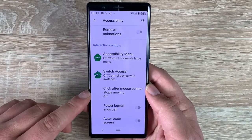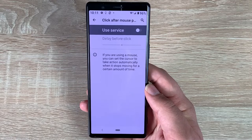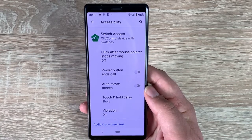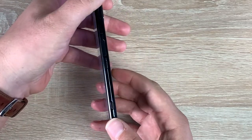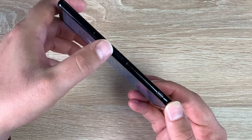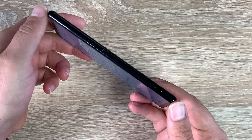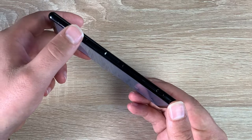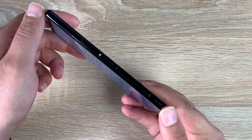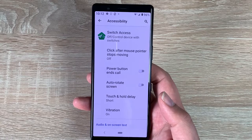If you use a large mouse pointer, you also have the option 'Click after mouse cursor stops moving,' where you can change and adjust the timing depending on your choice. Underneath that you have 'Power button ends calls,' though it is a bit confusing on this device as the right side has volume controls, a side-mounted fingerprint sensor, a power button, and a camera button — with no textual or color difference between them, only the fingerprint sensor concaves inwards.